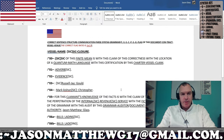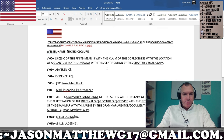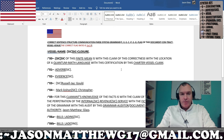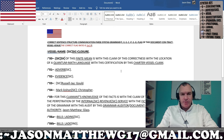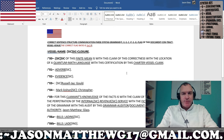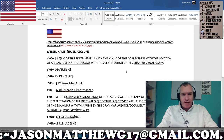This is taken from my co-dictionary. As you see here, I give a finite mean for SIC. SIC of this finite mean is with this claim of the correctness with the location of a quantum math language, with this certification by this charter vessel claim. Backwards: for this charter vessel claim of this certification is with a quantum math language of the location with the correctness of this claim with the finite mean by the SIC.